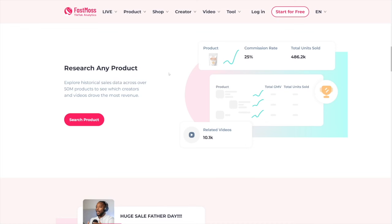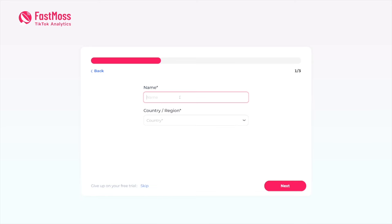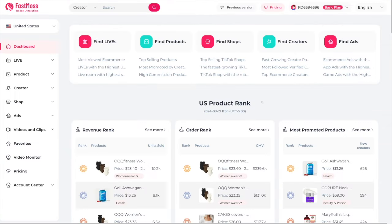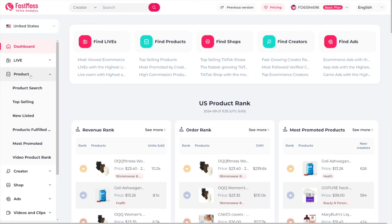When you make yourself an account, you just click on 'Start for Free.' You will fill in some basic info about yourself, and then this is going to be your dashboard. So, why are we here? We want to find the products. Here on the left-hand side, you have the most important part: product search.